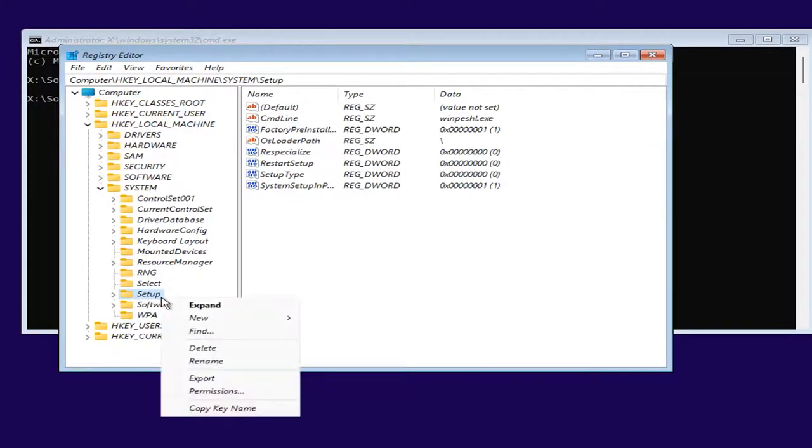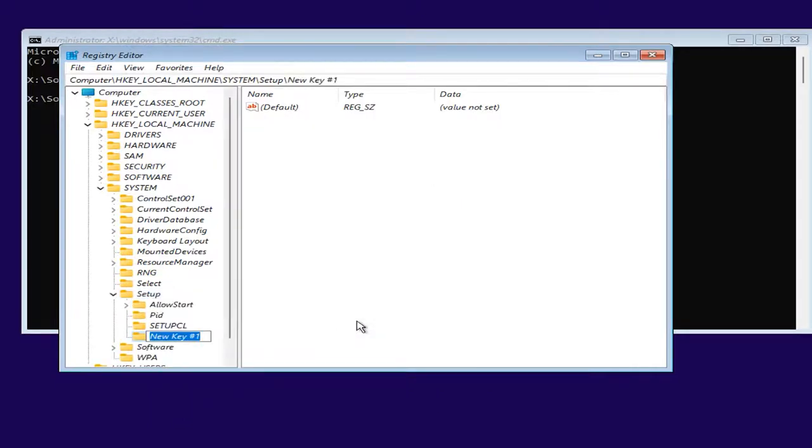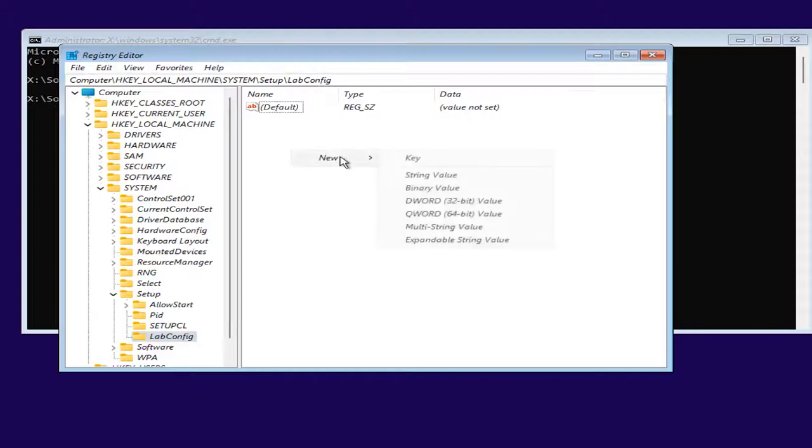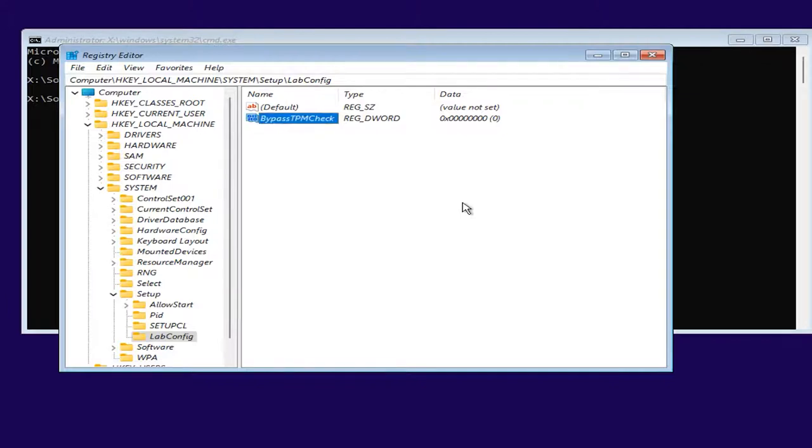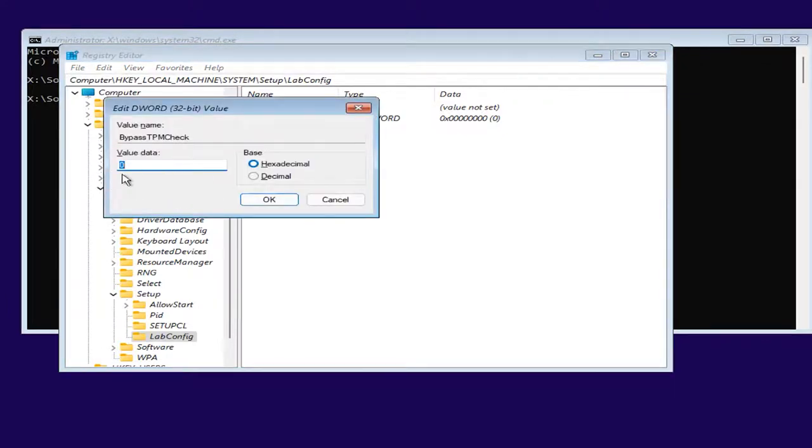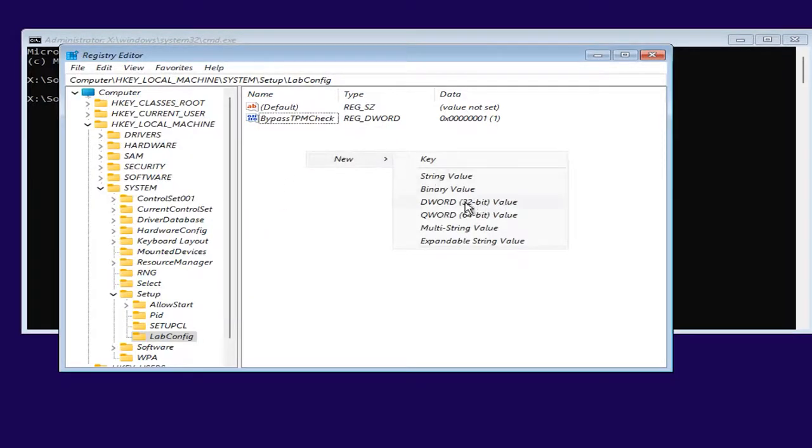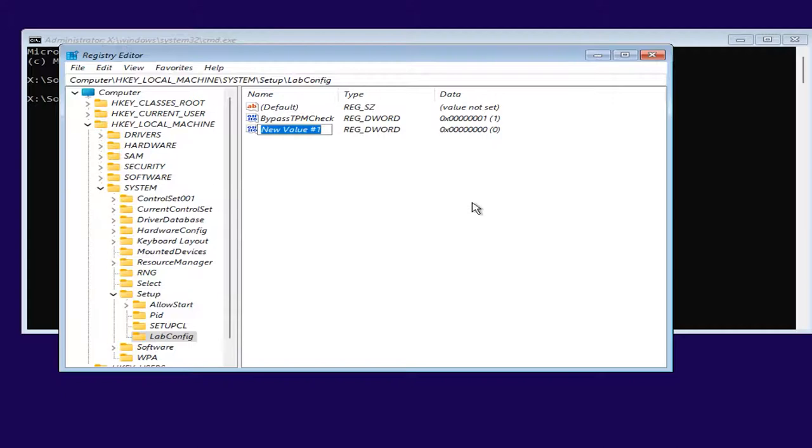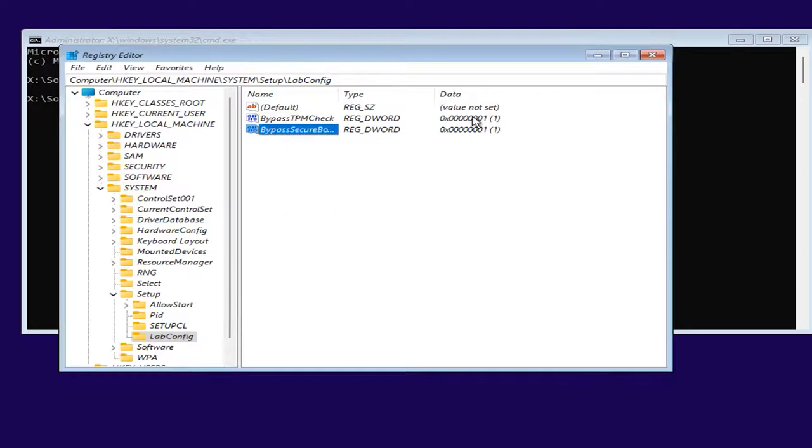Open this key, and on the right side of the window, right-click to select New, DWORD value and name it as Bypass TPM Check. Open it and set the value data to 1, then click OK. Create another value with the name Bypass Secure Boot Check. Change its value data to 1 and click OK. Now close the registry and continue with the installation.